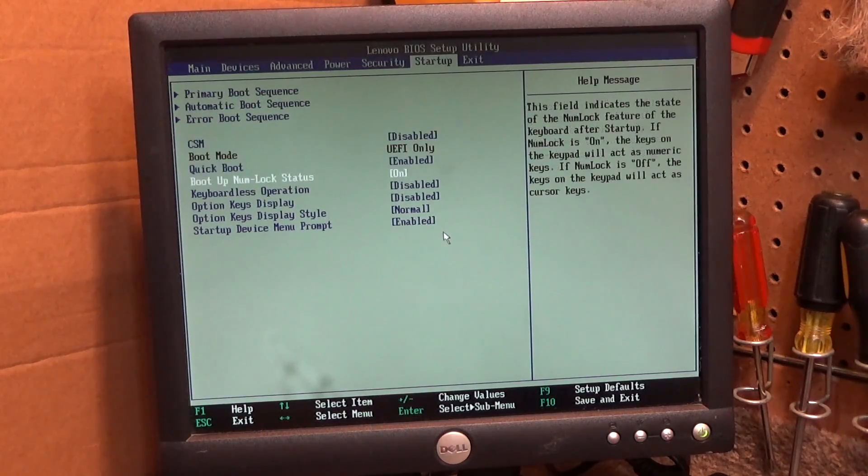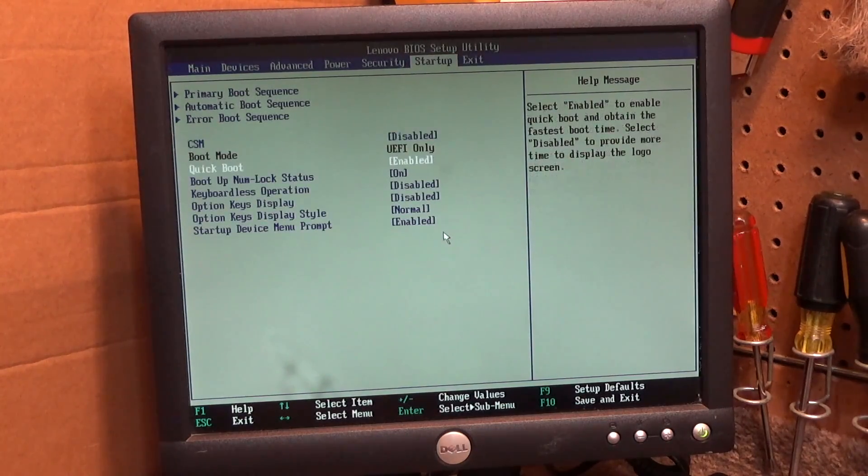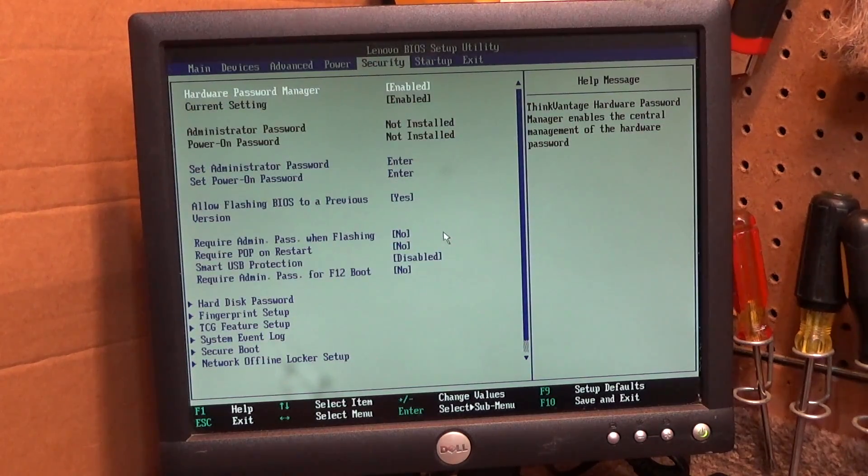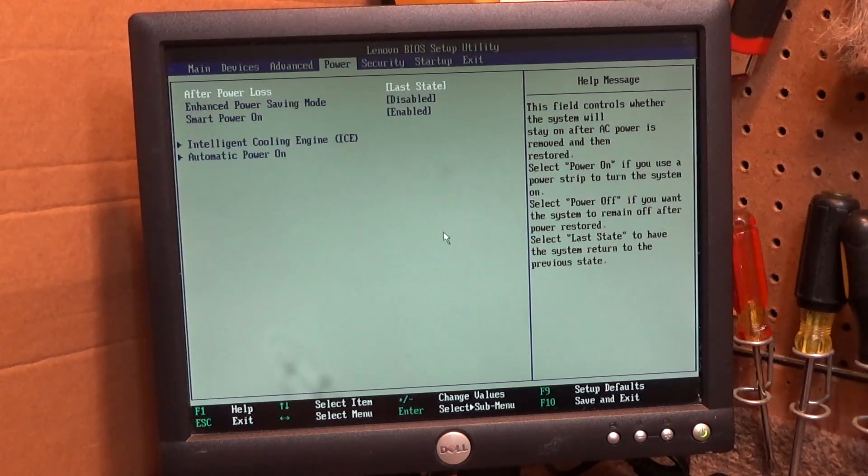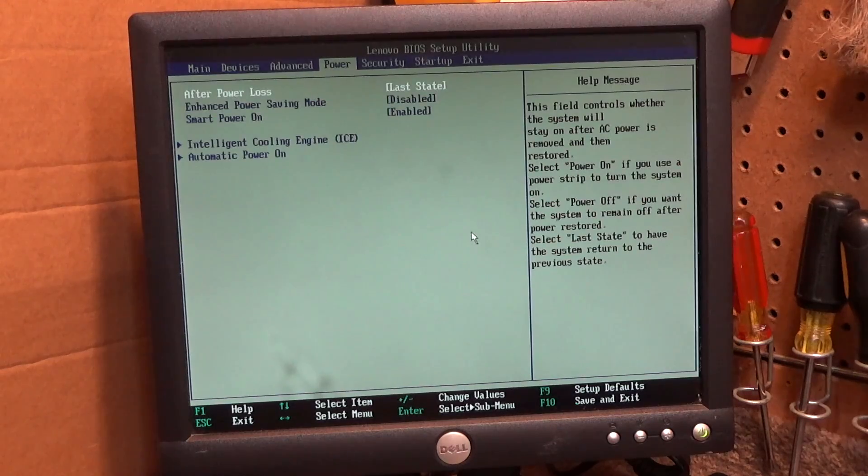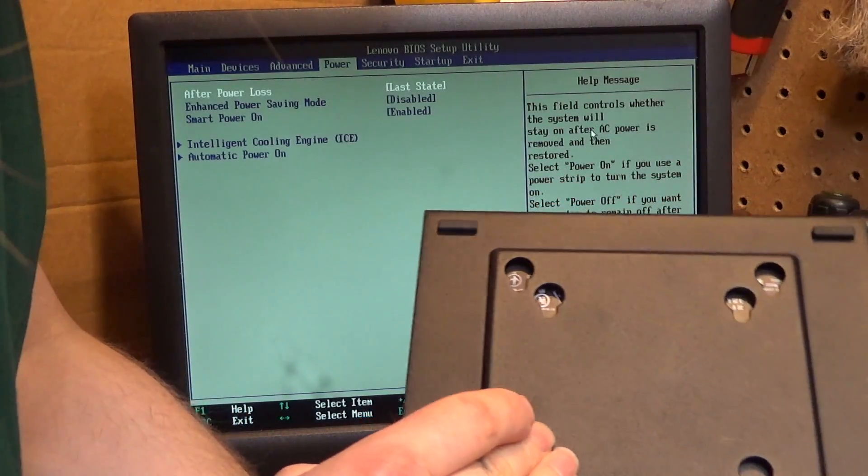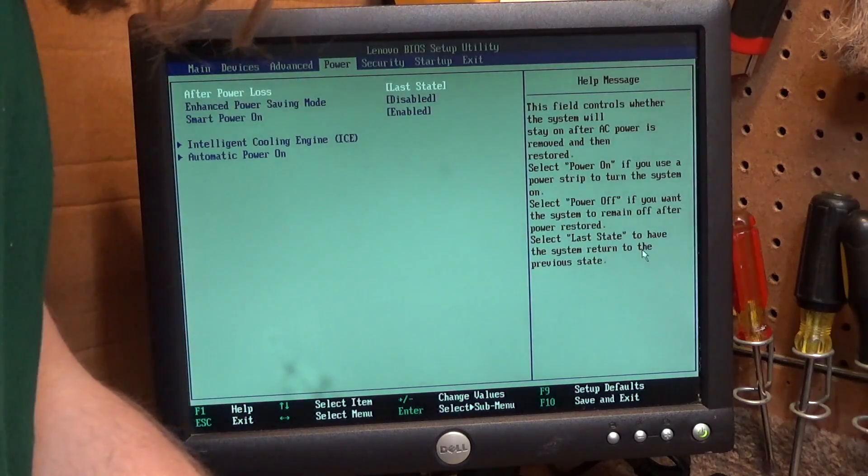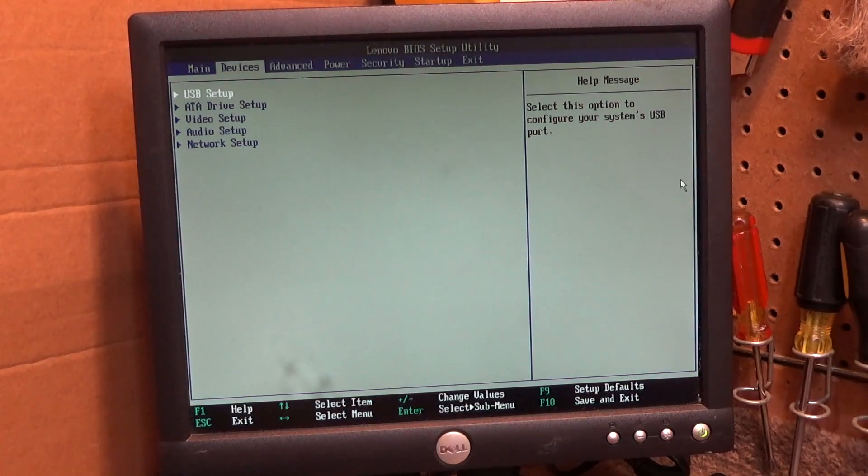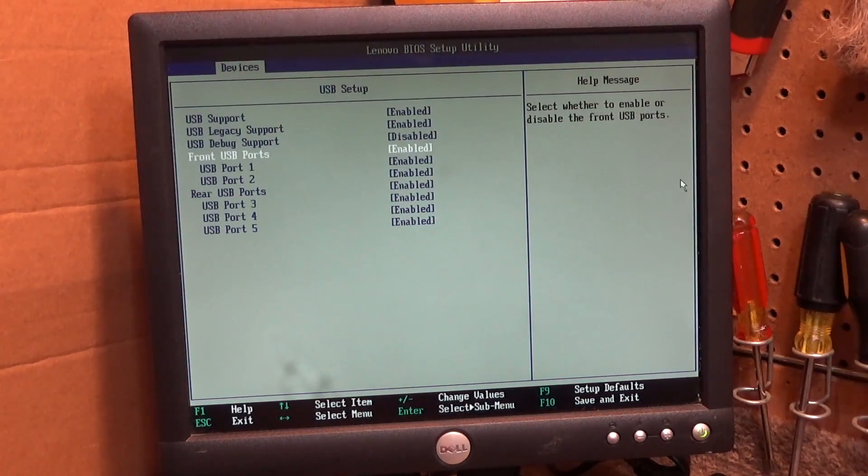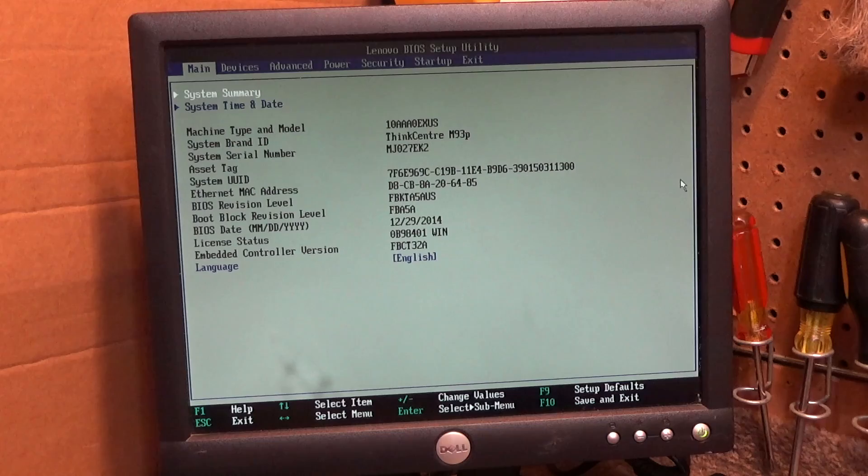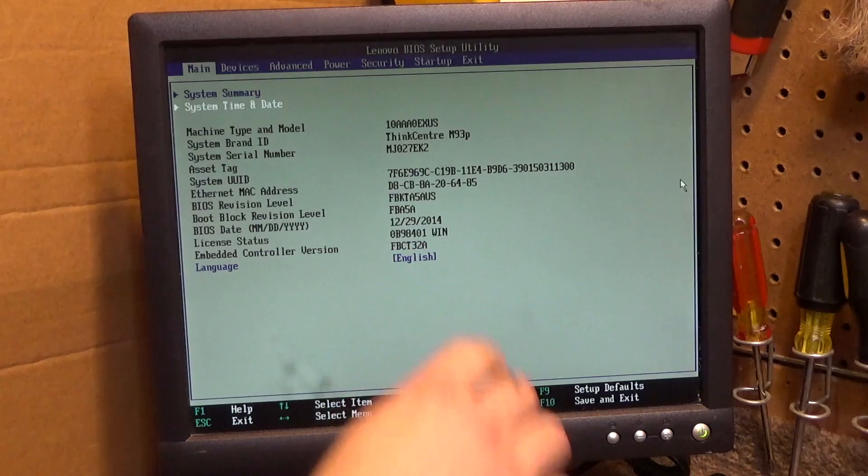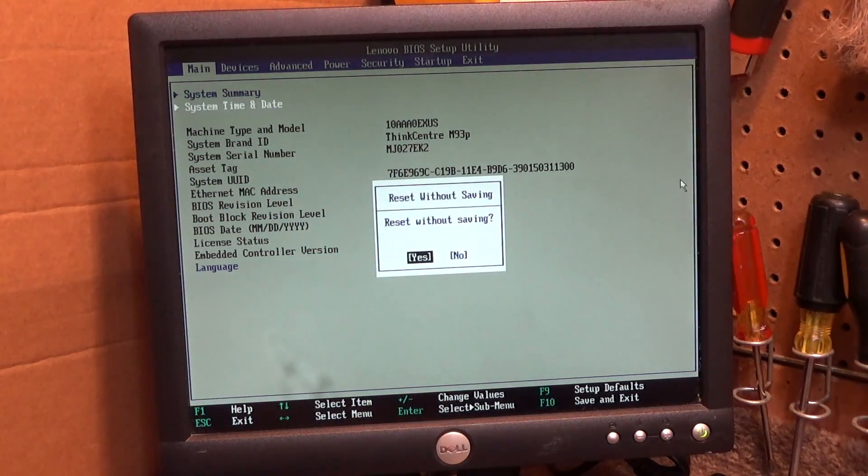I would like to have it on legacy boot because if it's not we're going to have a problem. Now this machine, we may have a number of problems here because this machine, I believe it shipped with Windows 8, if not Windows 10. It doesn't have a code on it anywhere, but I know it didn't ship with Windows 7. And so we may have a problem with getting Windows 7 to install.